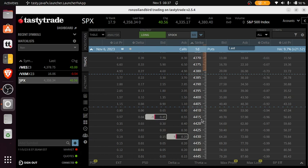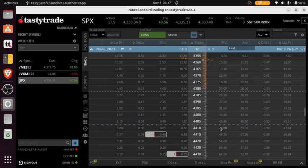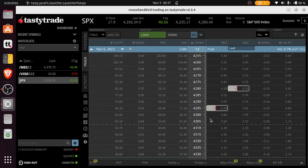I sold the 4415 call, bought the 4431, 15 wide. The short was at $5 at the time. Did the same thing on the put side - went short at 4295, long at 4280, 15 wide. Collected 60 cents or $60.